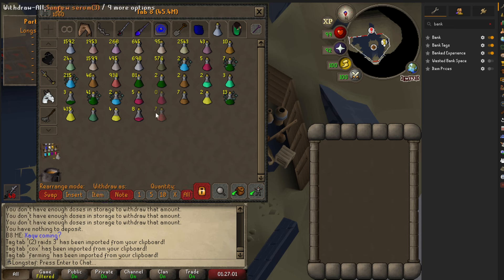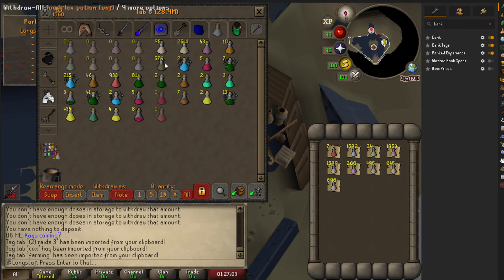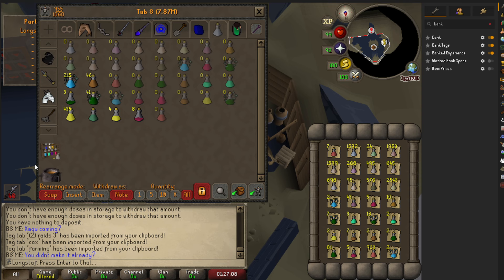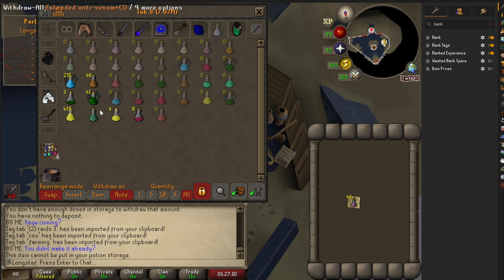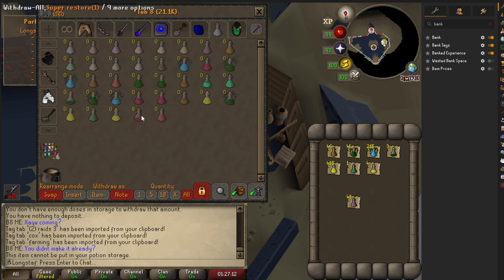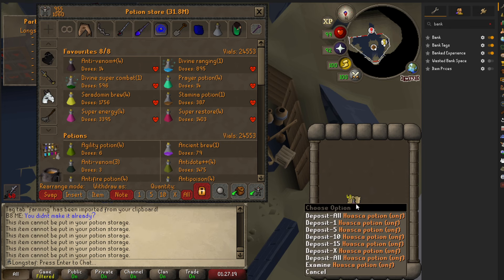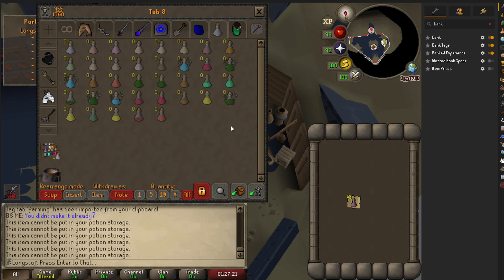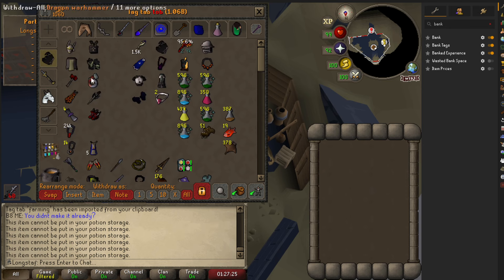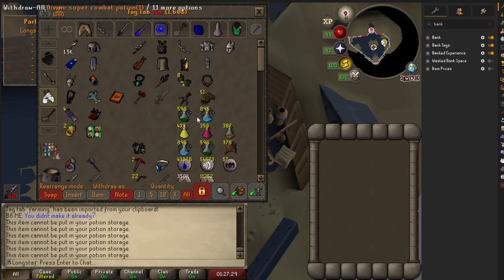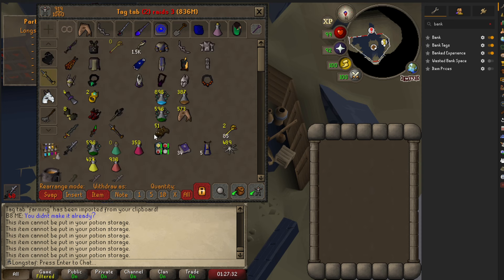Then your potion storage will actually work. All these potions — I don't need them in the bank anymore. What's the point of spending all that time setting up potion storage if you can't use it? You'll see all your potions are available even though they're all in potion storage, and you can drag straight from them.